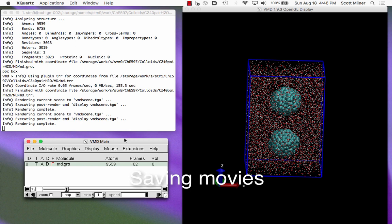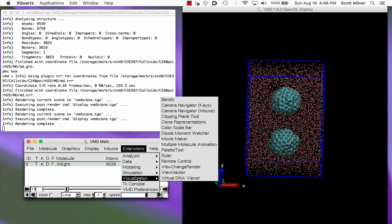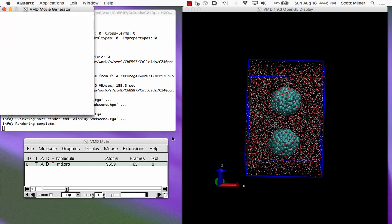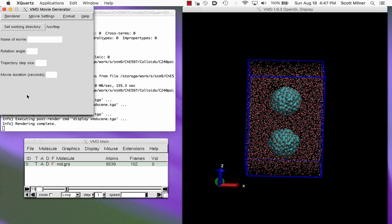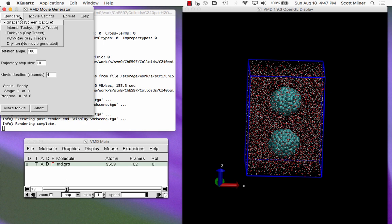Finally, it is possible to make movies, which are basically flip books of snapshots using the extension here called Movie Maker, which opens a dialog box in which you choose the name of the movie, the number of steps in the trajectory, which we have 102 frames. So for example, we might decide we want to make a 10-frame movie. We can decide how long we want that movie to actually run.